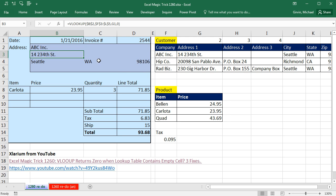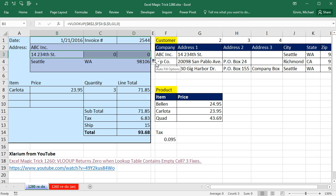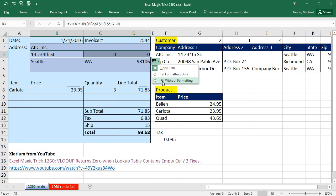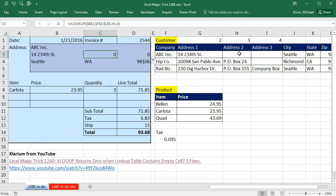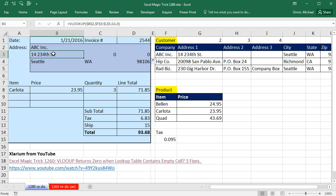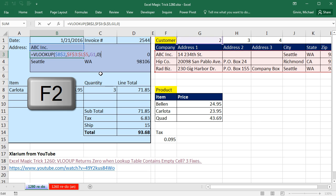So when I Control Enter and copy it to the side, point to the smart tag and say fill without formatting. And sure enough, VLOOKUP, right here, it sees address 2 as an empty cell, so it returns a zero. How do we solve that?